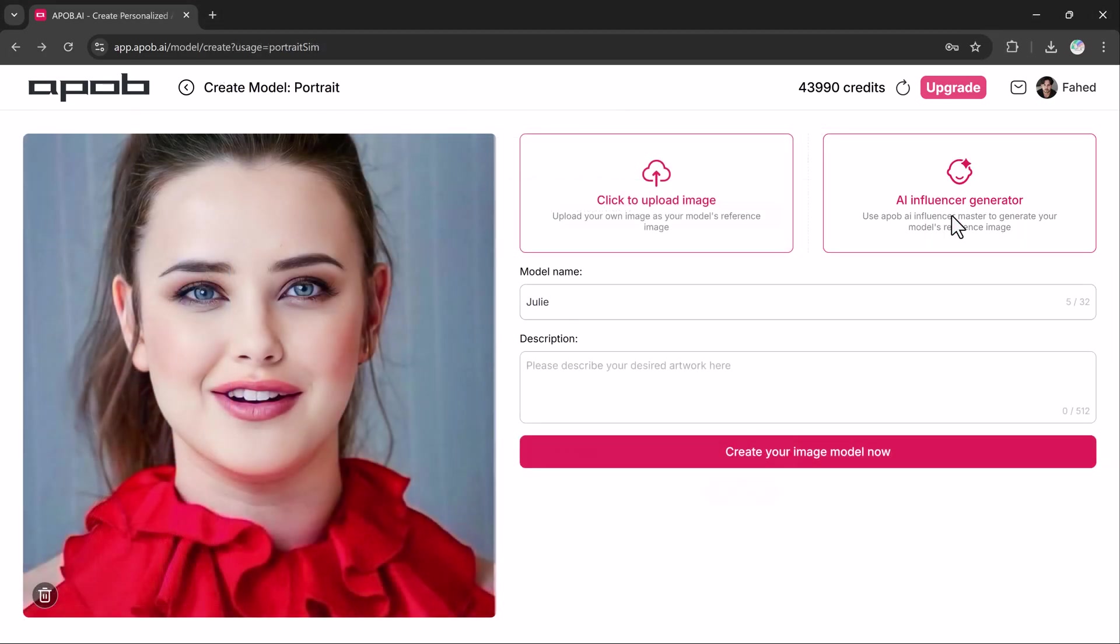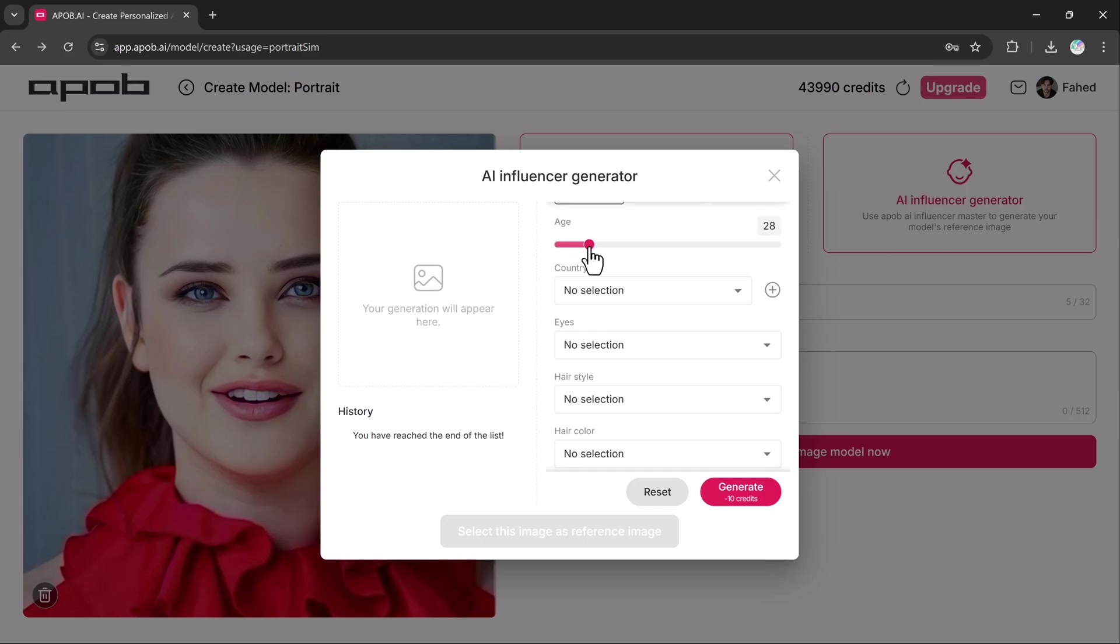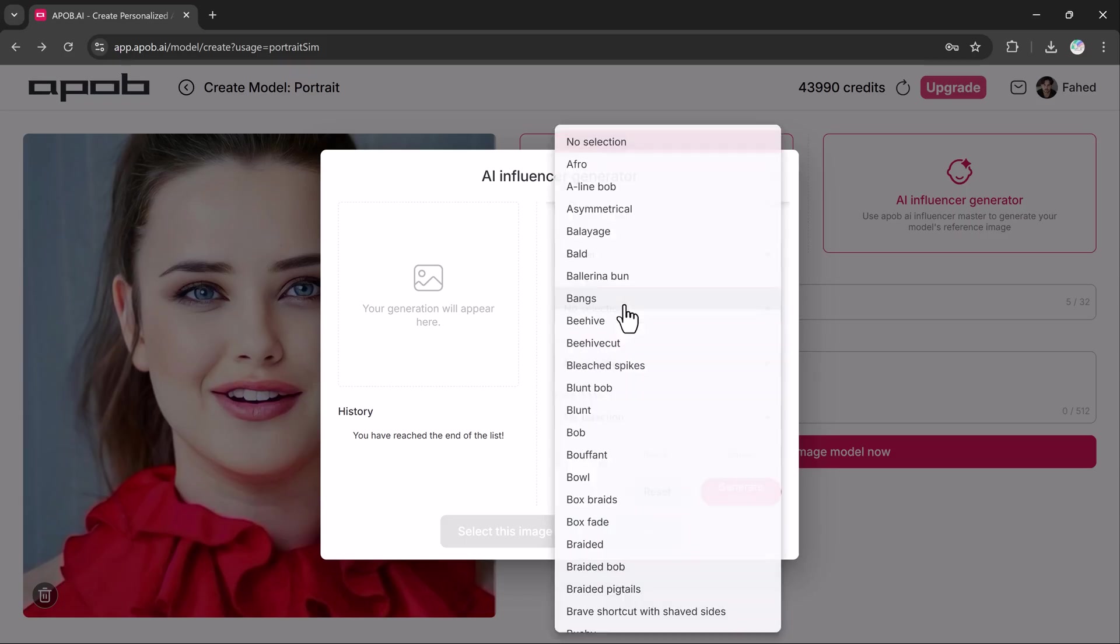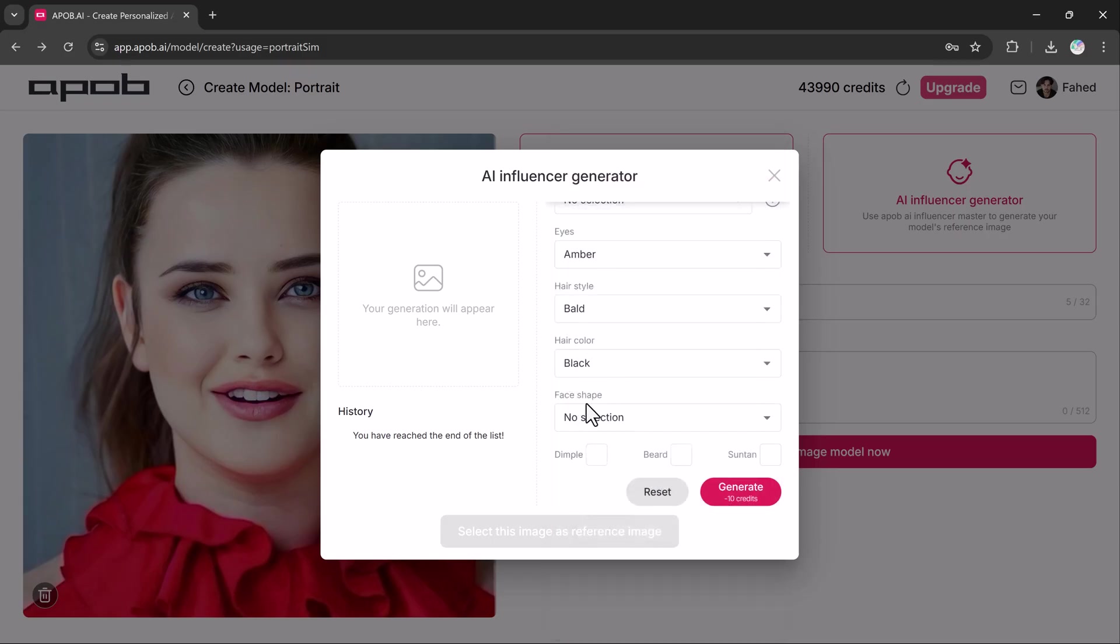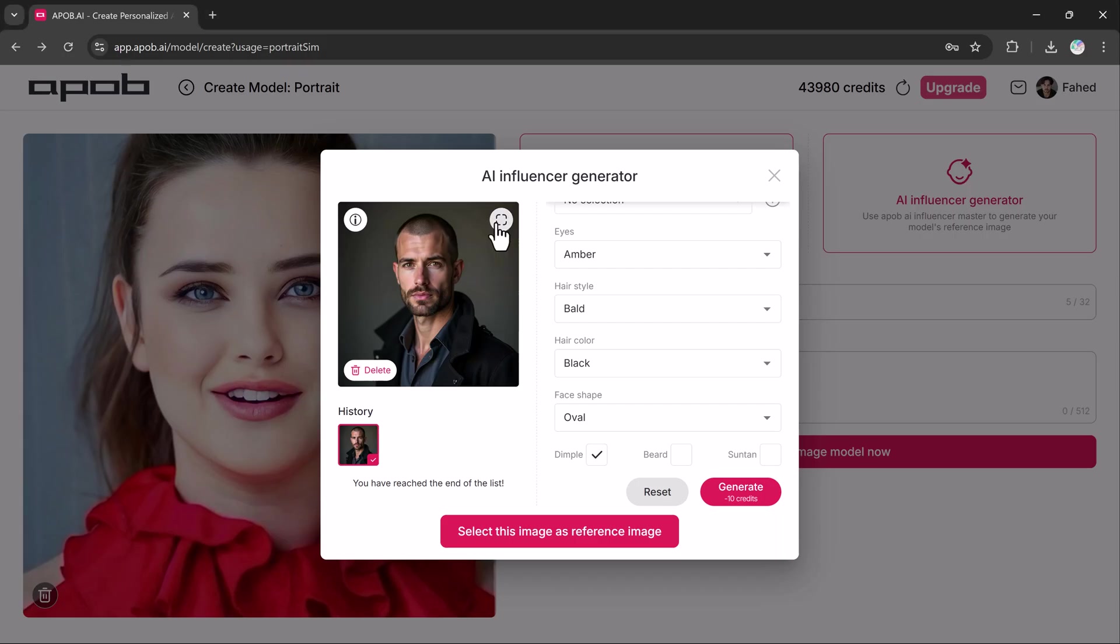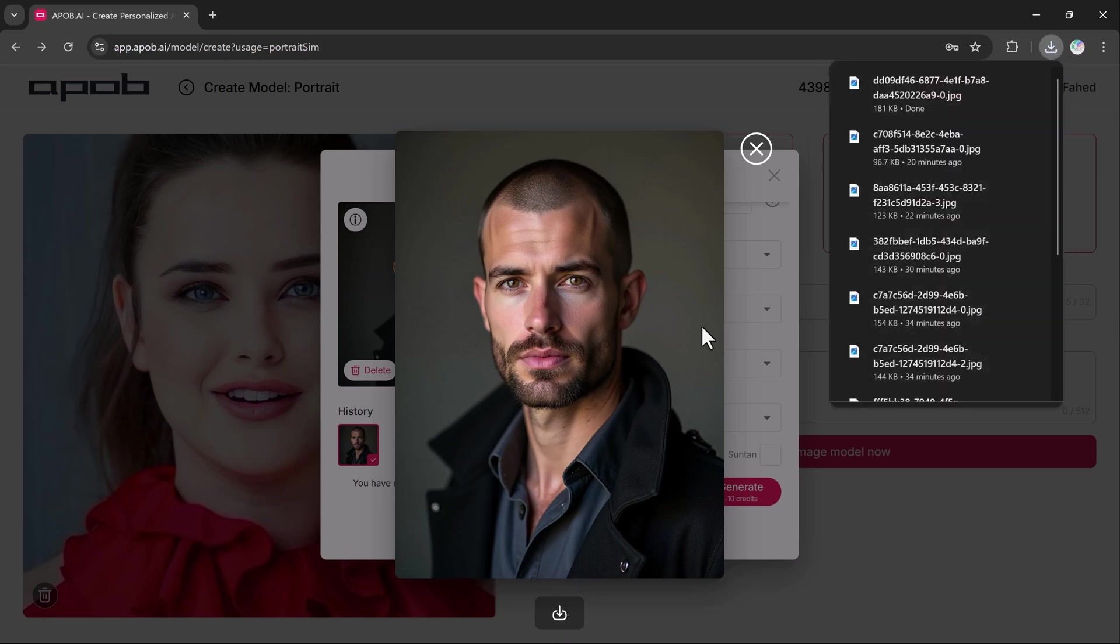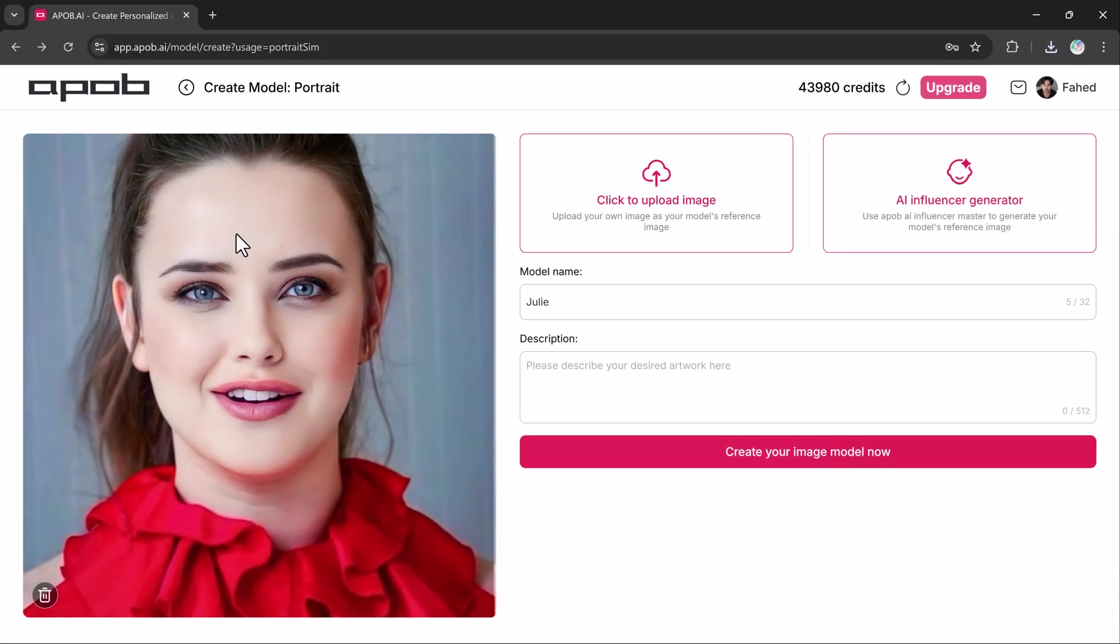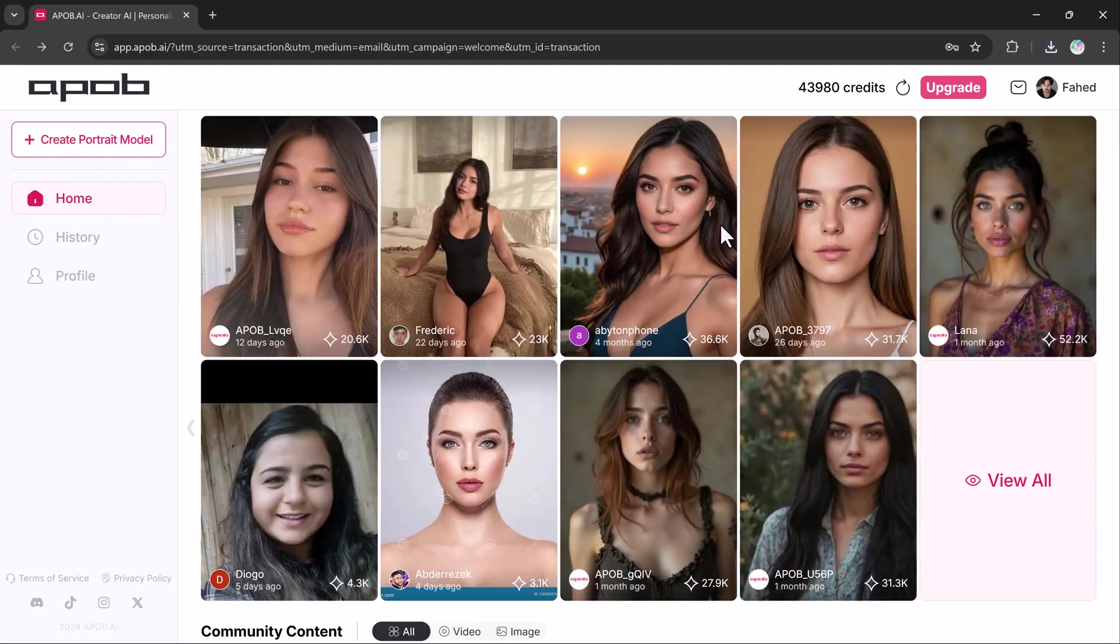Let's try out the AI influencer generator. Here you can select the gender, age, country, head style, face shape and more. Once you are satisfied with your choices, click the generate button. And the AI will generate a reference image for your influencer. You can use this image to generate multiple unique images from this reference. This feature is perfect for content creators looking to engage their audience in a unique way.